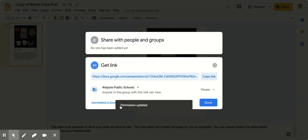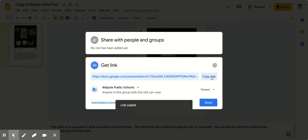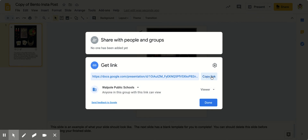That will give access to anyone you share the link with in Walpole Public Schools. Then you can click copy link and paste it into the submission form.